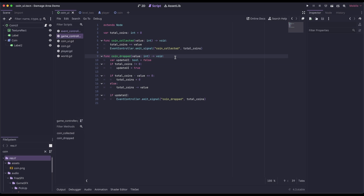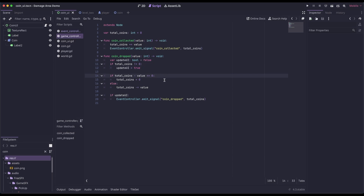There's also a coin drop function, which is subtracting the value passed in from the total coins. We're first checking to see if we need to update the UI — if the total coins is already at zero, we're not going to update the UI. And then we're just doing a check to make sure we're not taking more coins from the player than the player has, because we're not going to allow them to go to negative. Then if their coin balance did change, we'll emit the signal coin dropped, passing in the new total coins.